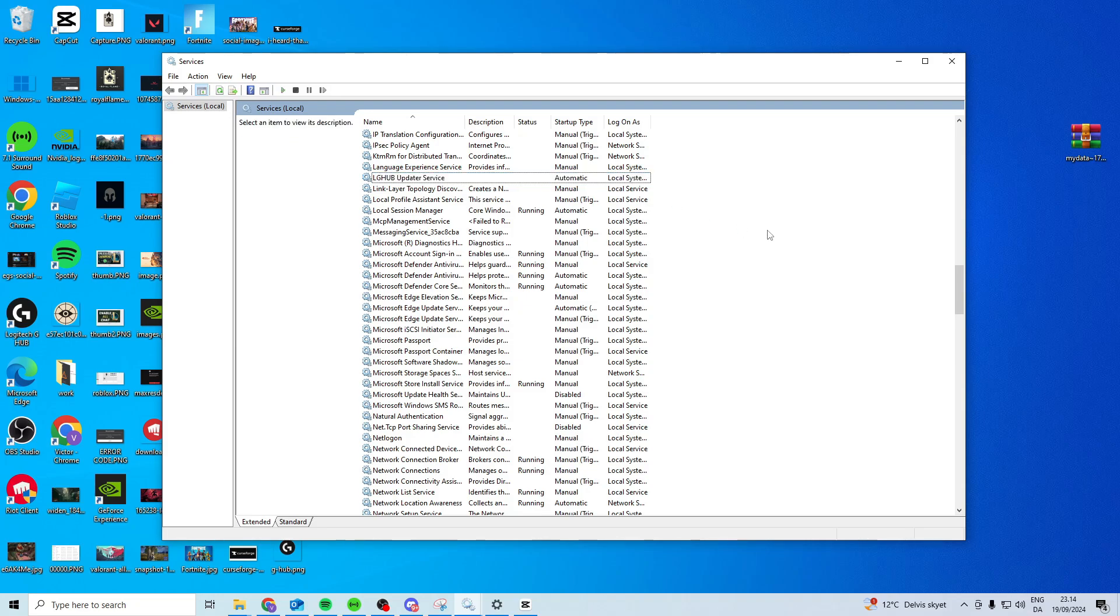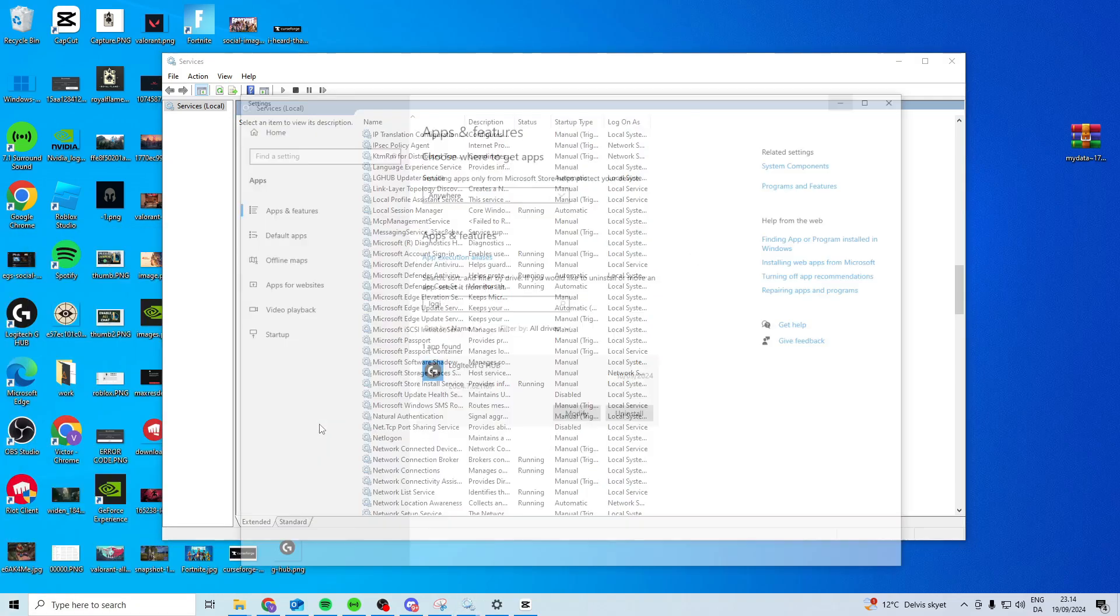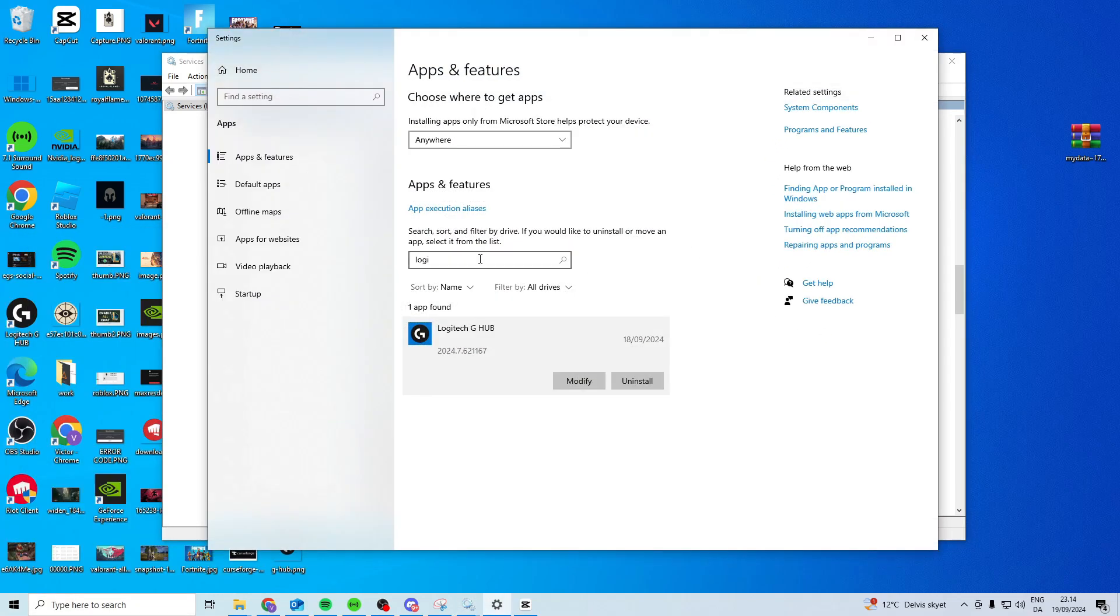Now try and relaunch and see if this works. If this still doesn't work, what you can do is come here to Apps and Features.